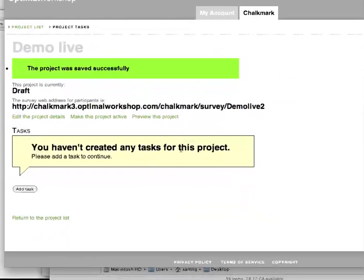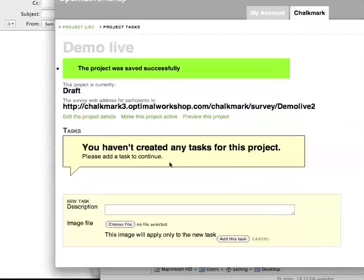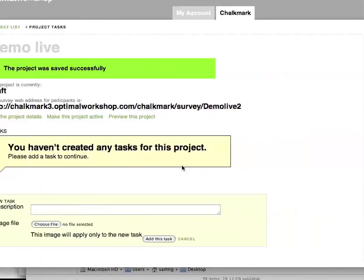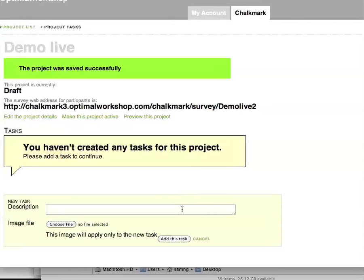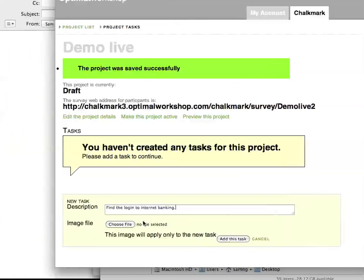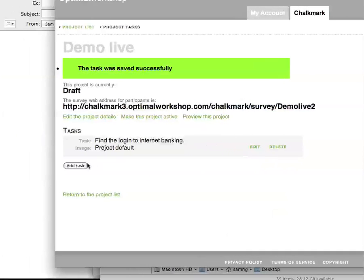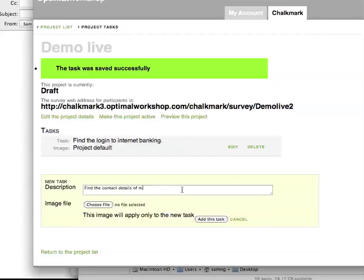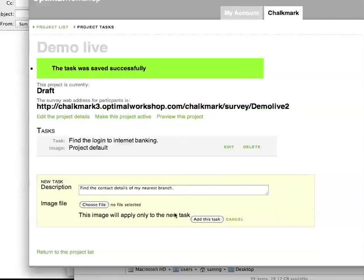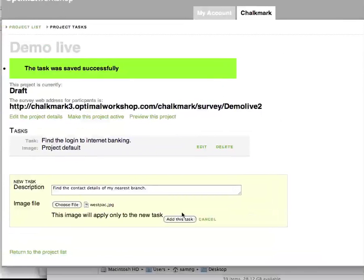So now this is our project tasks page. We've saved a draft of this project but we don't have any tasks, so let's go ahead and add a task. This project is going to be a demonstration of some screenshots we took of common New Zealand banks. One of the tasks might be to find the login to Internet Banking. And because I've loaded a default image and want to use that one, I can simply leave it as is. I might also add another task — to find the contact details of my nearest branch — choosing a different image file, like one for Westpac instead.